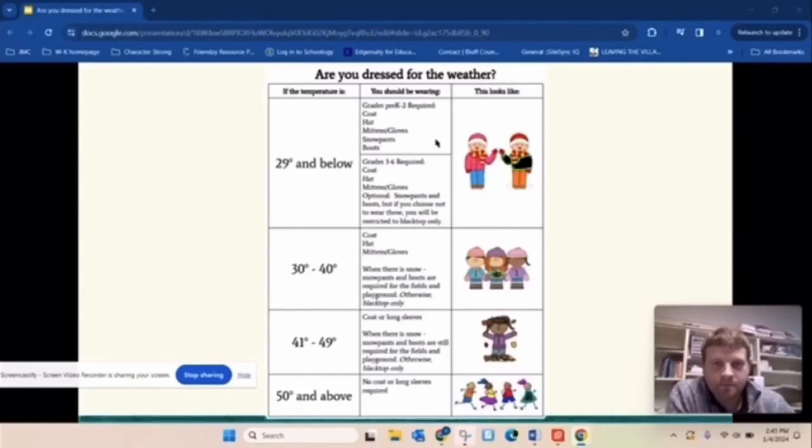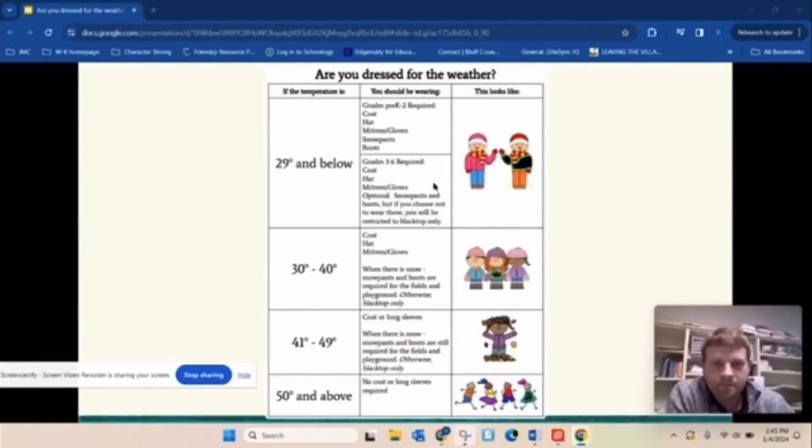So at this temperature limit for the third through sixth graders, again, same as over here, coat, hat, mittens, and gloves. But the difference would be here that we're not going to require you to wear snow pants and boots. But again, if there is snow on the ground and you're going to be in the snow, you have to have your snow pants and boots on. Otherwise, you'll be in blacktop only.